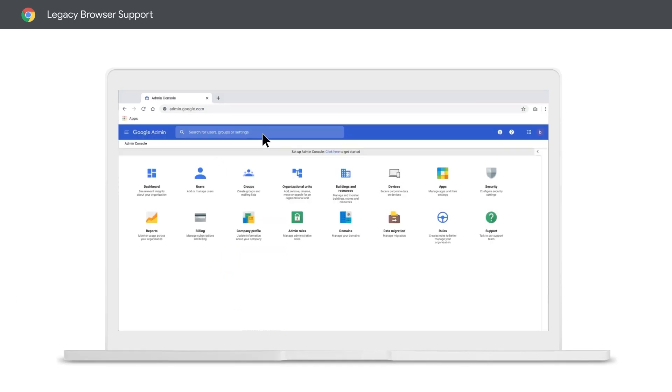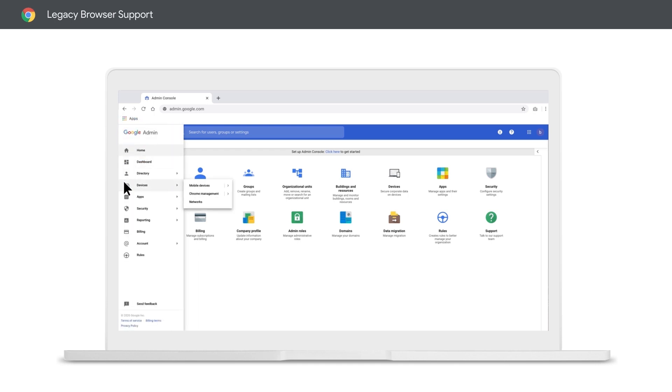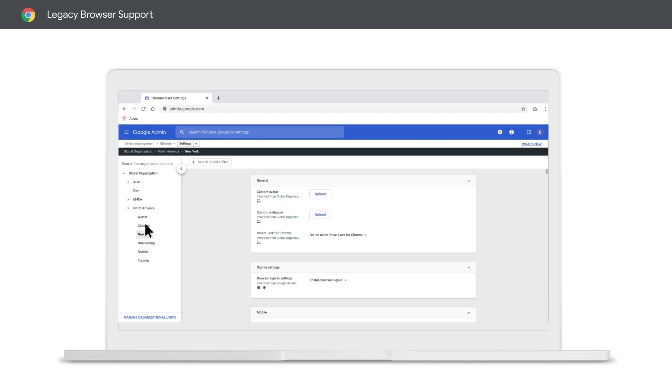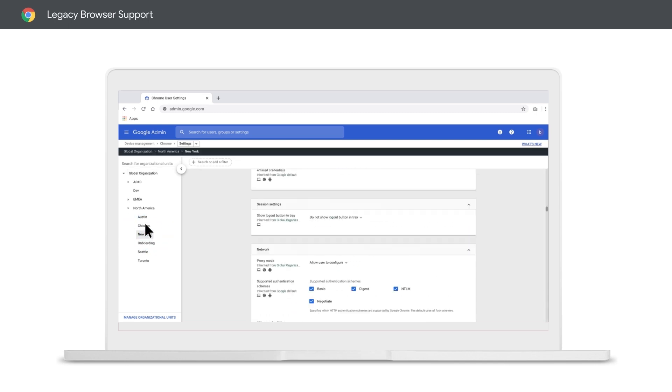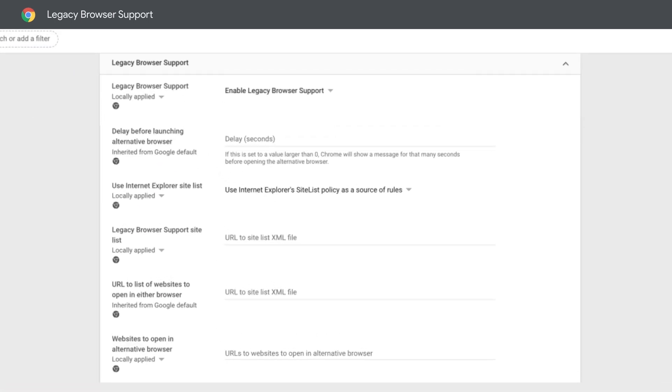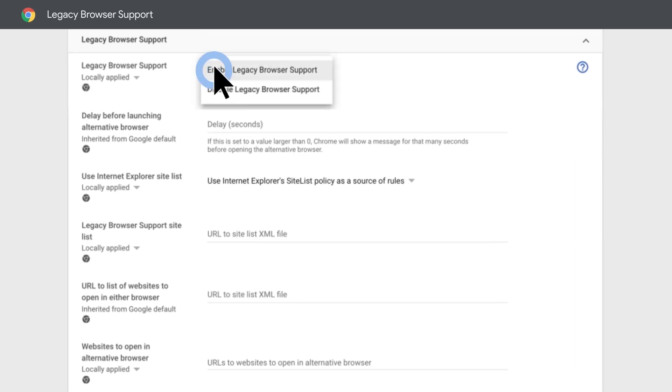Now it's time to set some policies from the admin console. After navigating to user settings, make sure to select the organizational unit where you want to make a change. Once selected, scroll down to and enable legacy browser support. You should see now that your policy is locally applied.